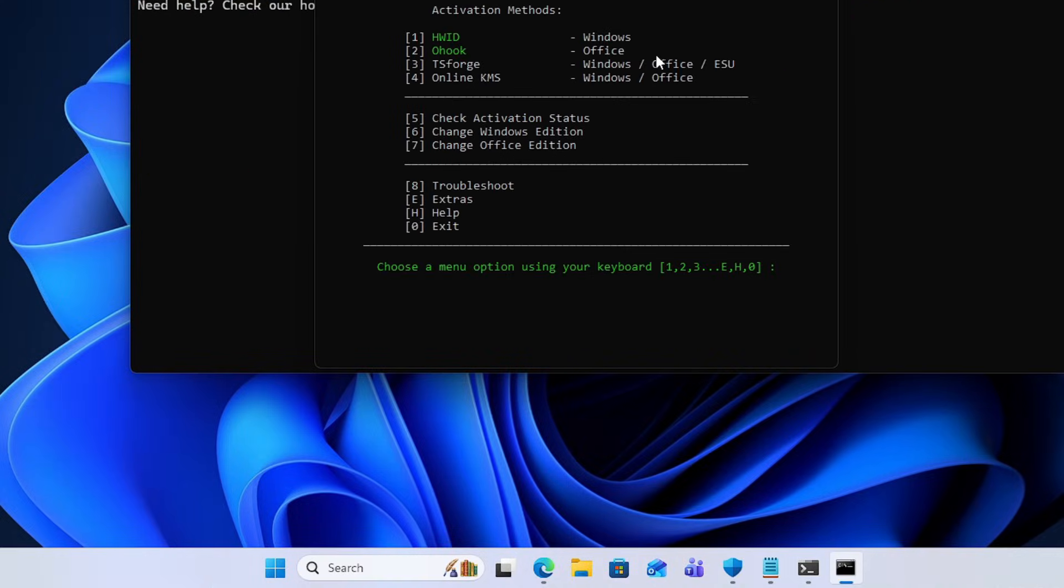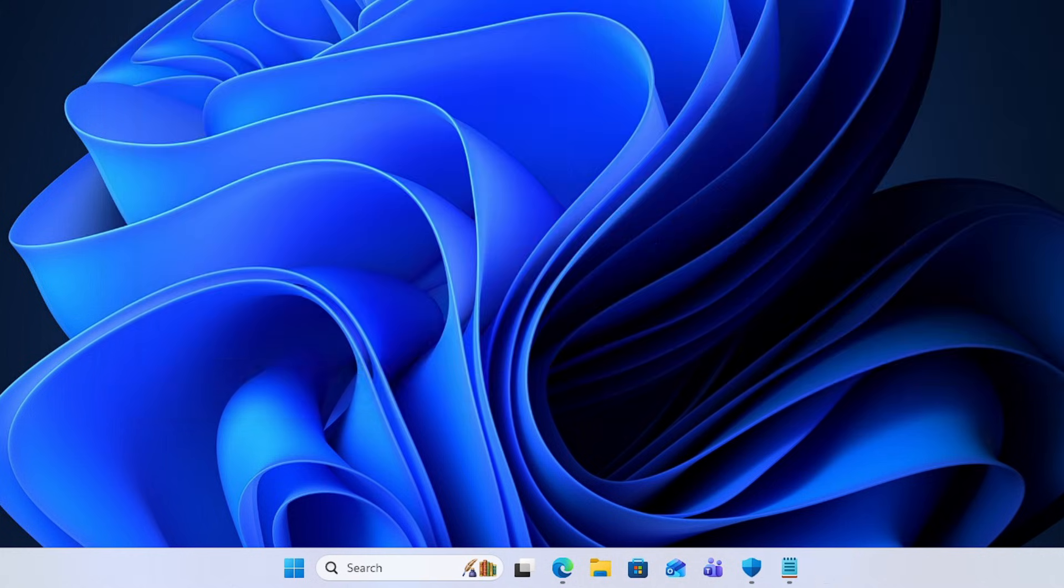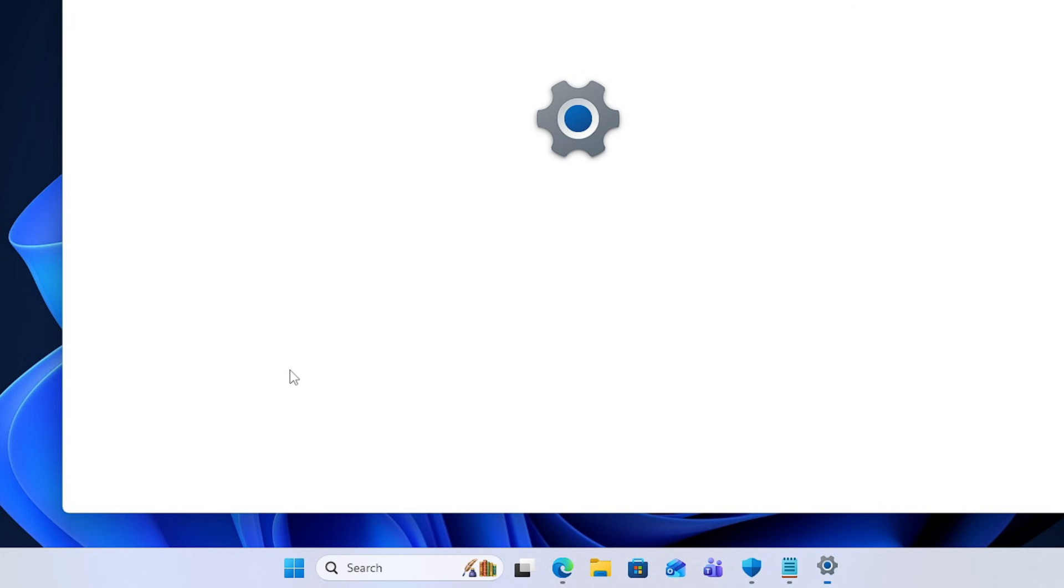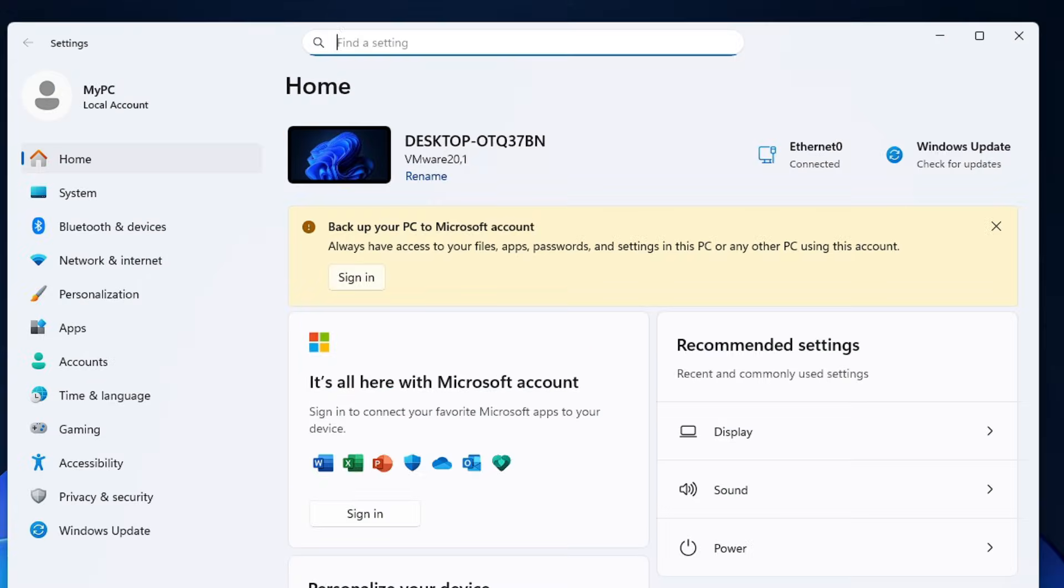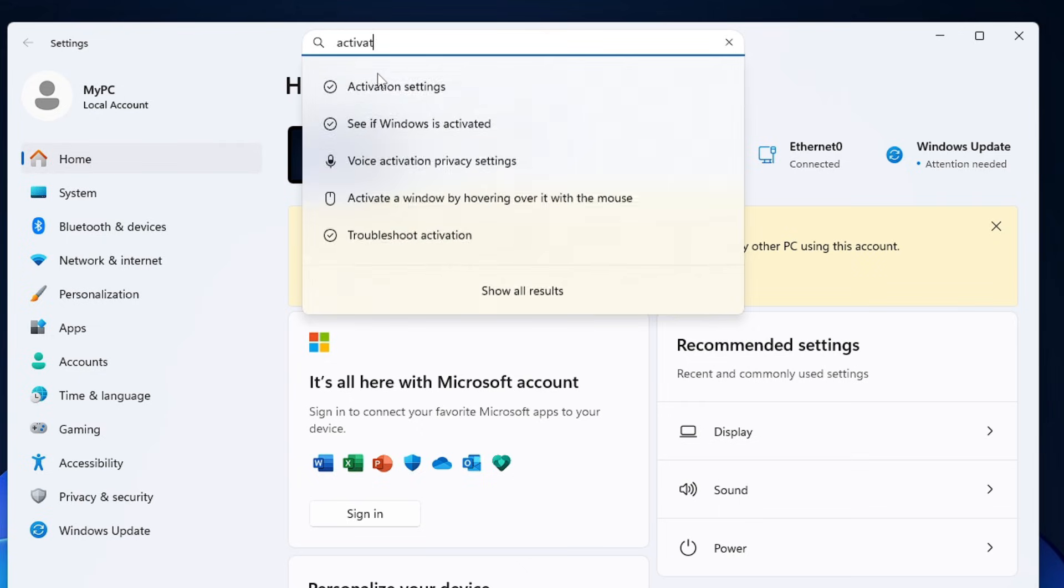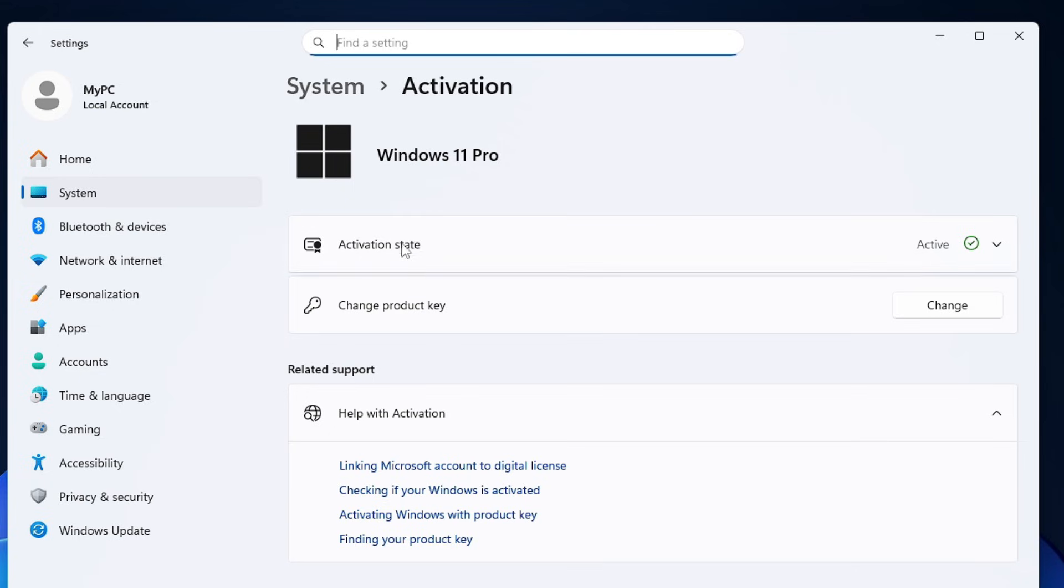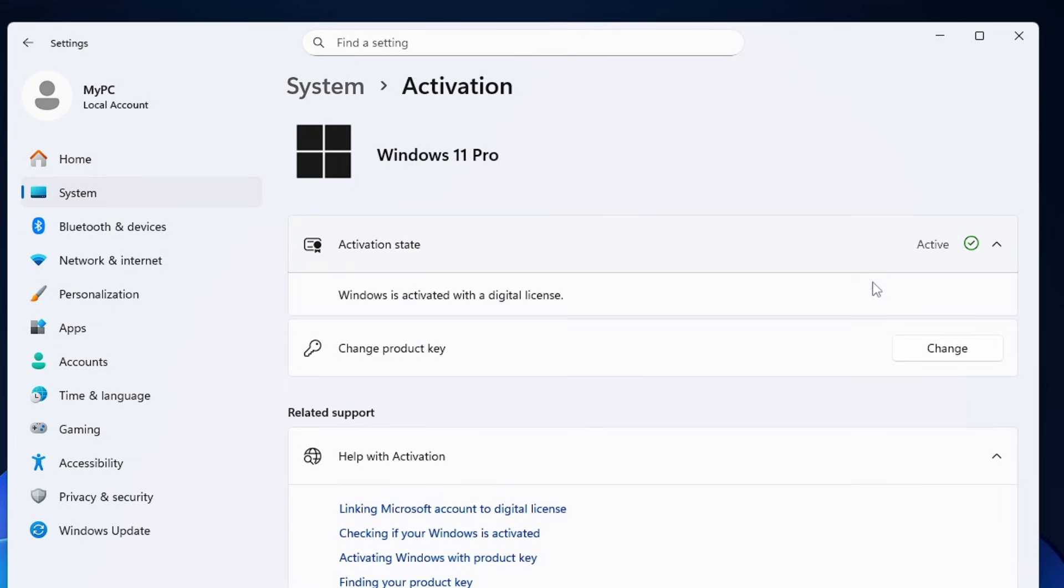Now let's open the settings again. This time if I search for activation, even in the homepage, you can see I don't get any activation error. Let's go to the activation settings and boom. Now you can see the activation state is active and it says Windows is activated with a digital license.